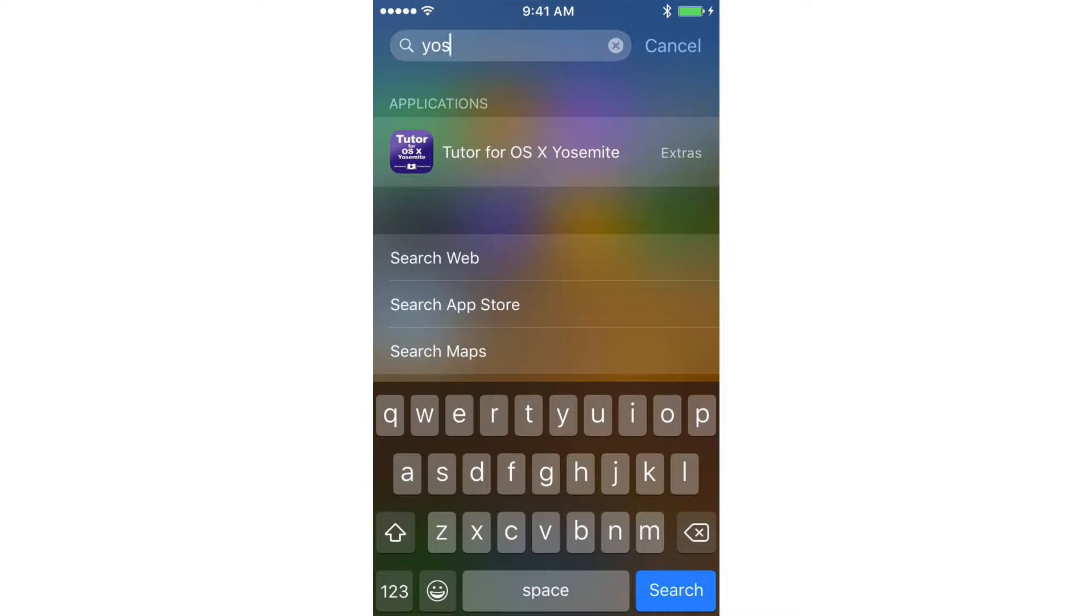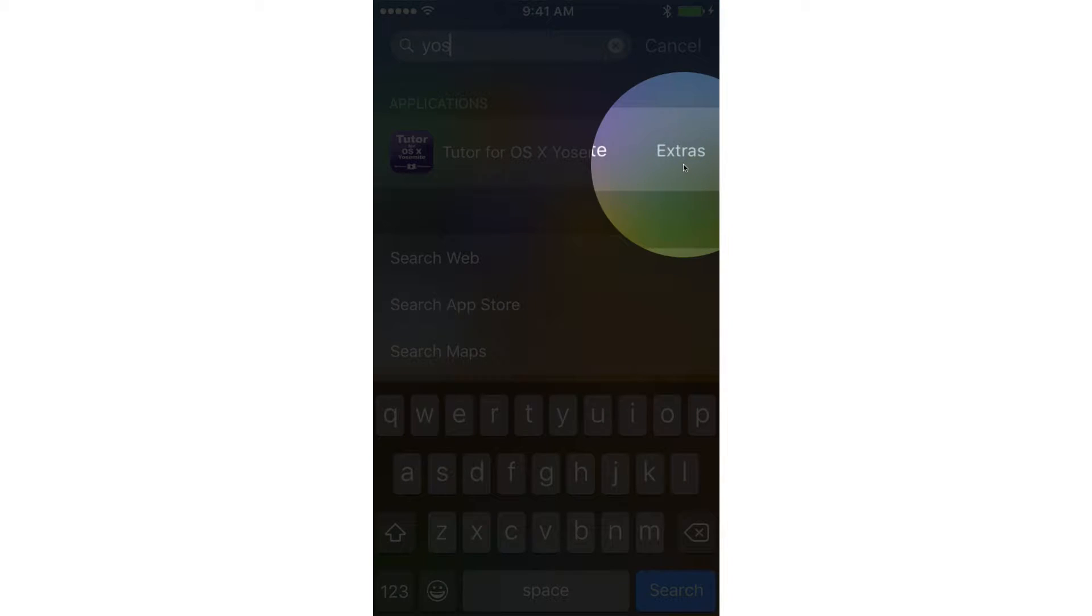If we go over to the right, you're going to see that it tells me where it is located. It is located in my Extras folder. I have a folder called Extras. So this is where my tutorial is located.